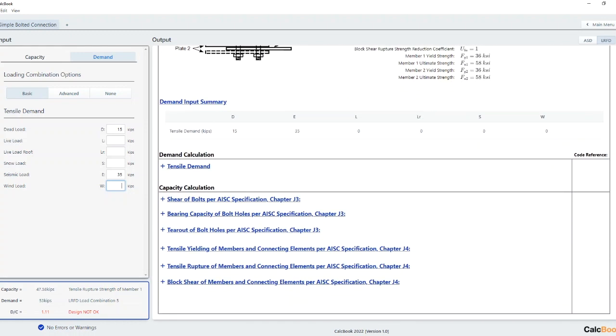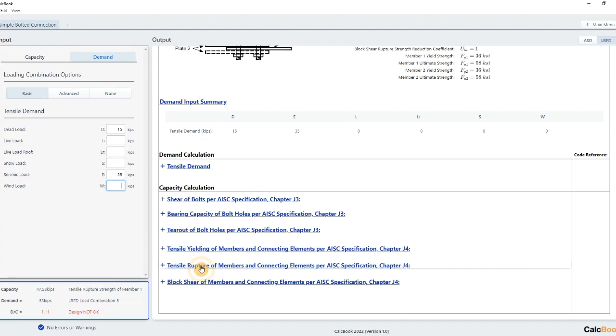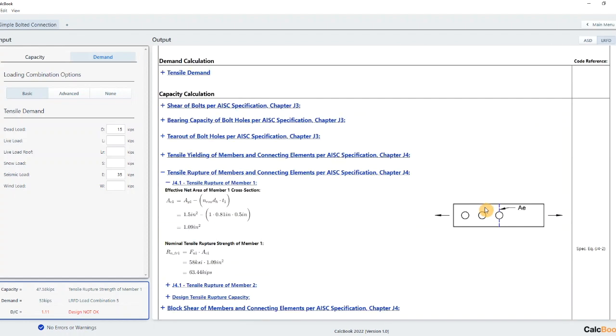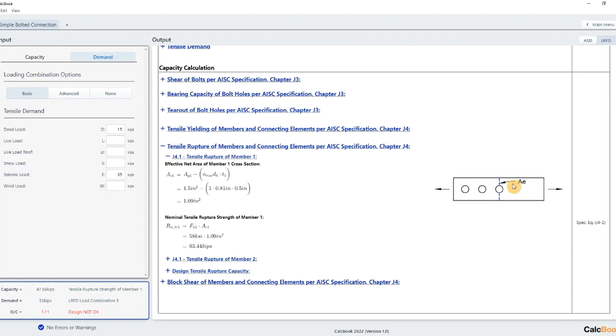We can dive into the details down here. So we'll go ahead and look at this first. Tensile rupture strength member one. It's going to show us a diagram of the member one plate here where that failure is and then the calculations for that. And also we'll look at member two.